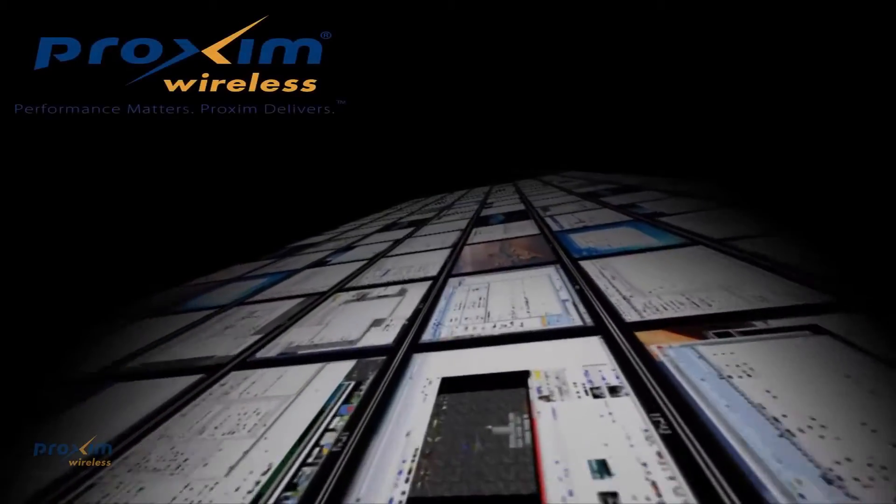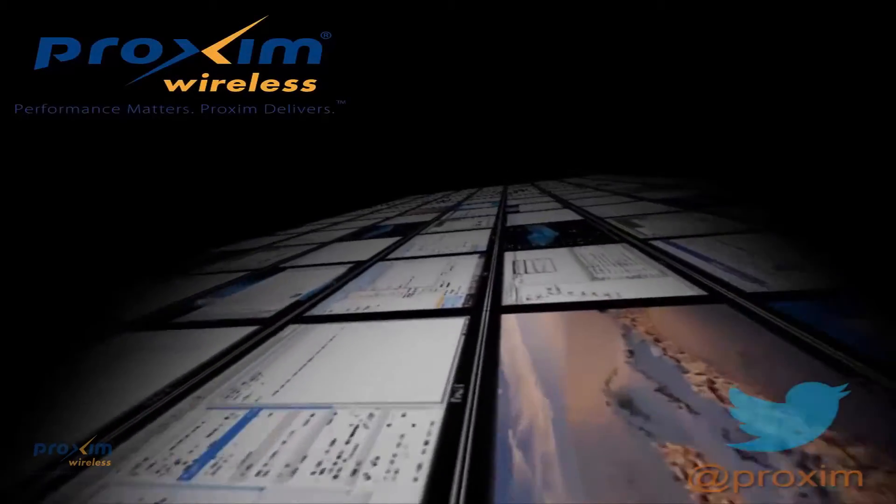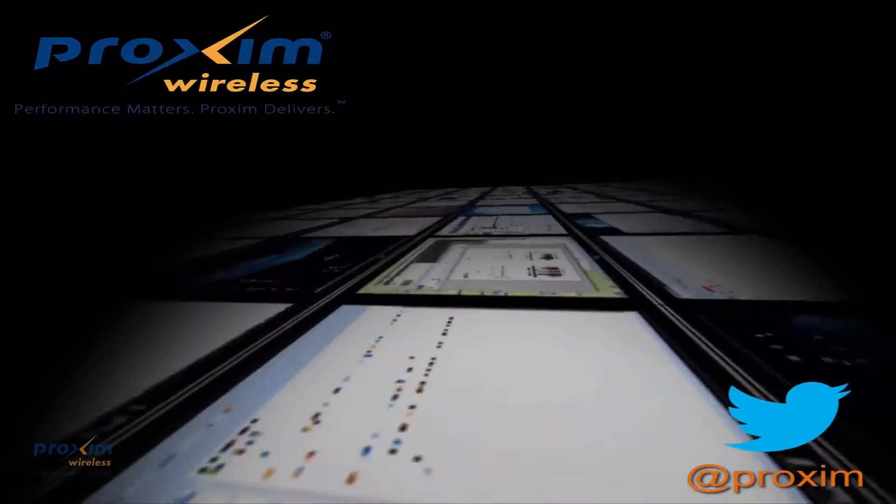To learn more about Proxim Wireless and our solutions, please visit us at Proxim.com, or follow us at Twitter, at Proxim.